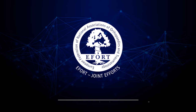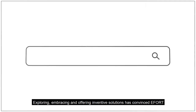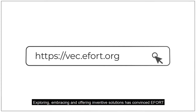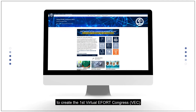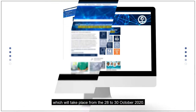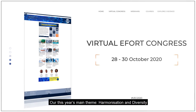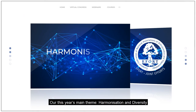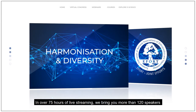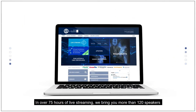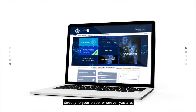Welcome to the first Virtual Erfurt Congress, VEC. Exploring, embracing and offering inventive solutions has convinced Erfurt to create the first Virtual Erfurt Congress, VEC, which will take place from the 28th to the 30th of October 2020. Our this year's main theme: harmonization and diversity. In over 75 hours of live streaming, we bring you more than 120 speakers directly to your place, wherever you are.